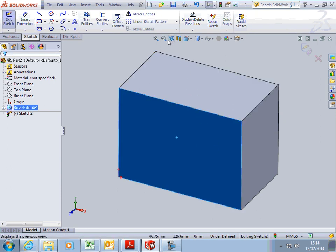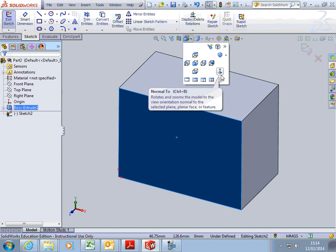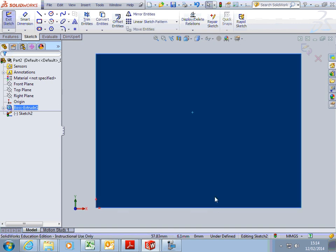And then what we can do is go up here and say we want to be normal to that face. So we're going to look at it.